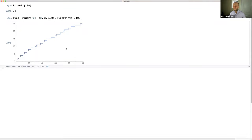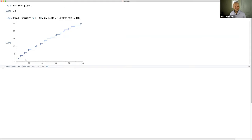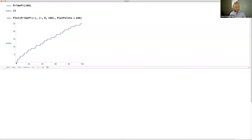PrimePi is a function on any real number telling you how many primes are up to that number. It's flat until it hits a prime, then jumps up by one. Starting from zero: at 2 it goes up by one, at 3 up by one, at 5 up by one, and so on. The largest prime less than 100 is 97, so it's flat for 98, 99, 100.